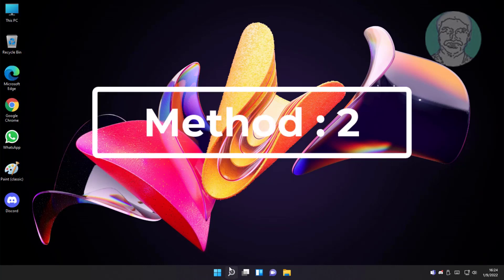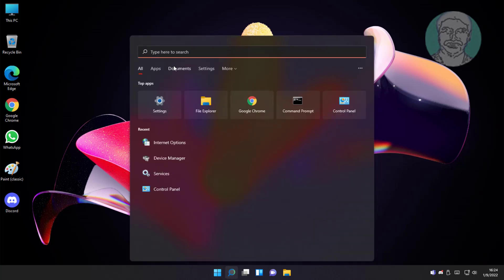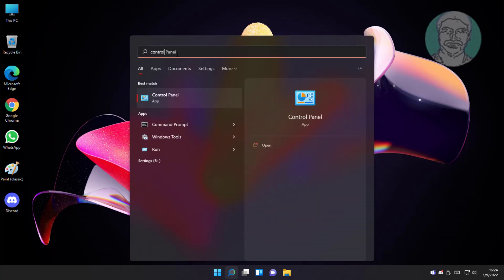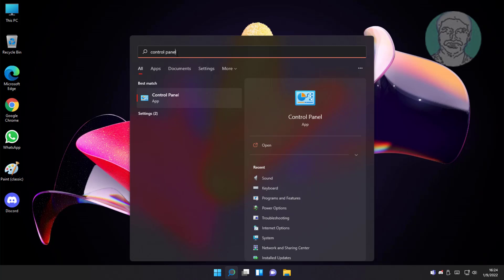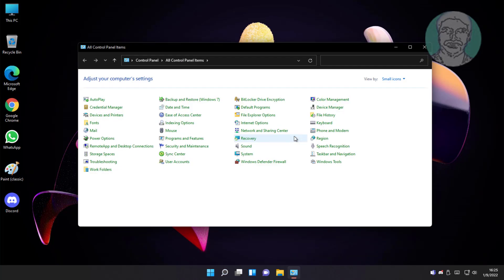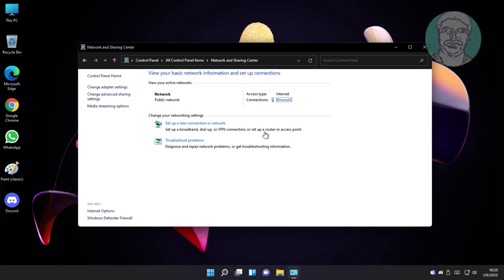Second method is type control panel in Windows search bar, click control panel. Click network and sharing center, click change adapter settings.